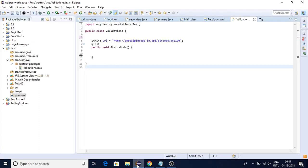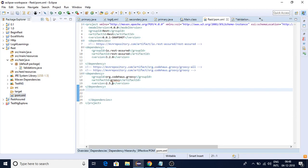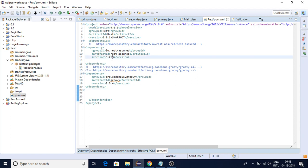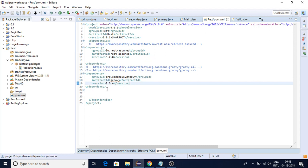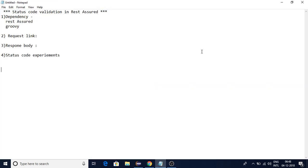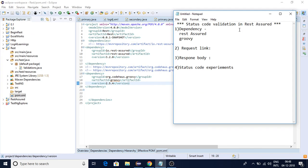Let me get started. I have taken one sample project called REST Assured, and in my POM class you can see I have added two things: REST Assured version 3.2.0 and Groovy version 2.5.4. Let me update them - REST Assured 3.2.0 and Groovy scripting 2.5.4.